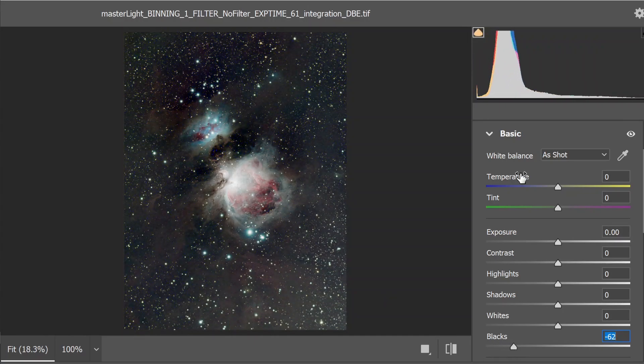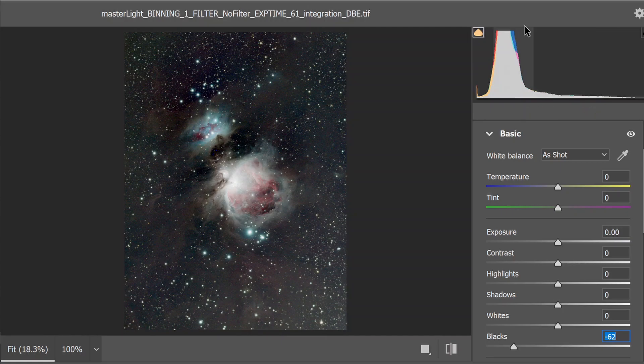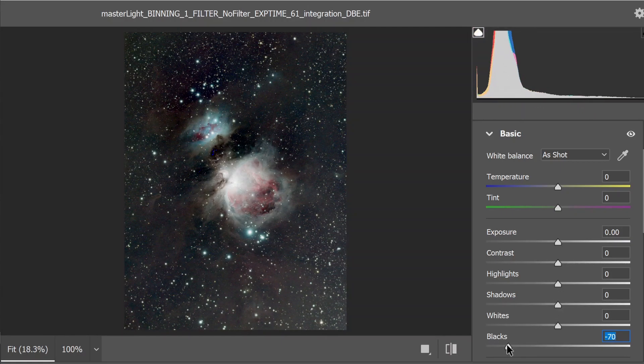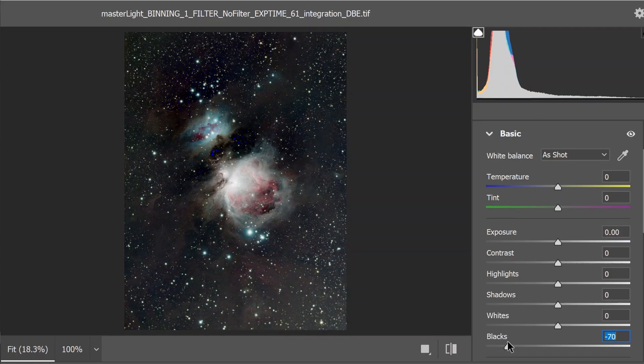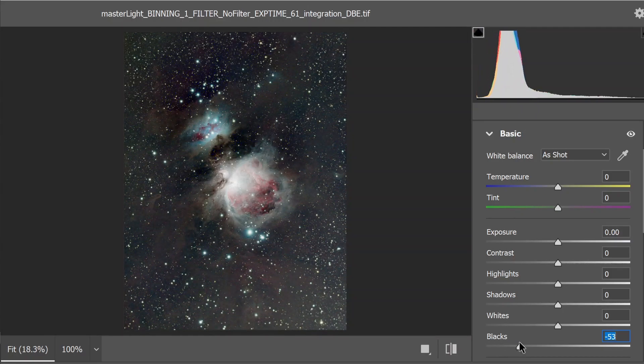So, always be mindful of your histogram. Where the peak is and are you chopping into it by ramming it up against the left hand side.